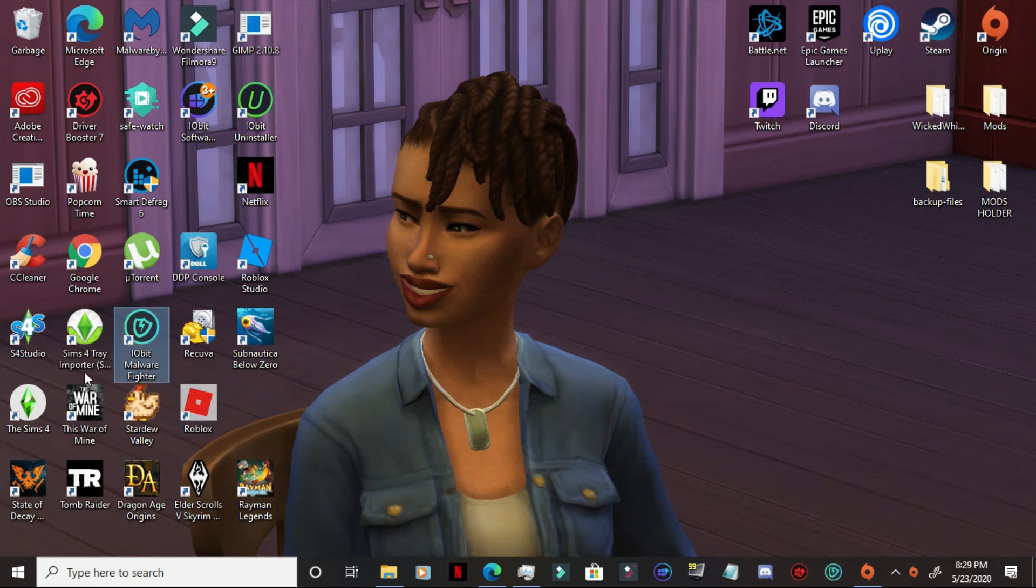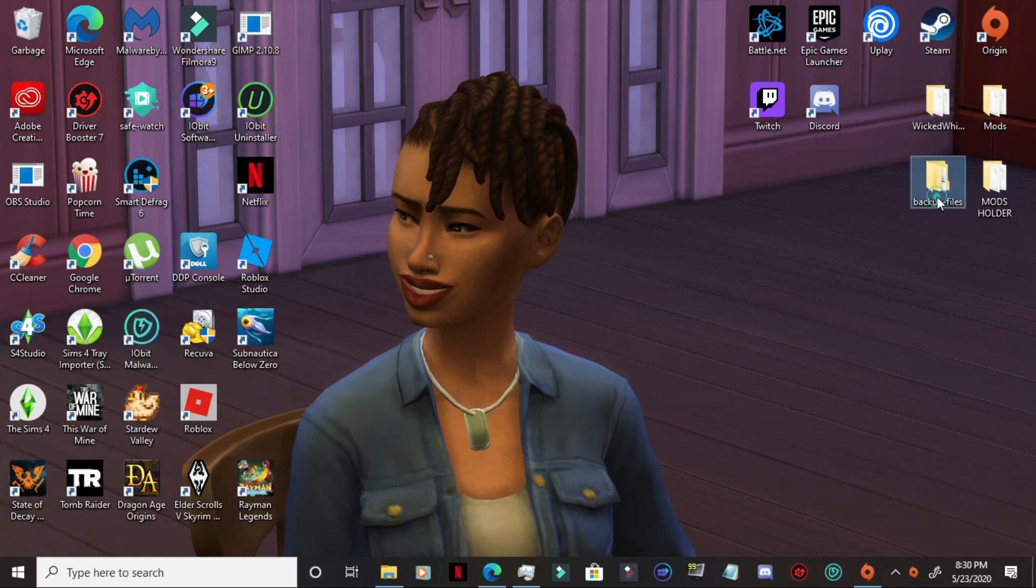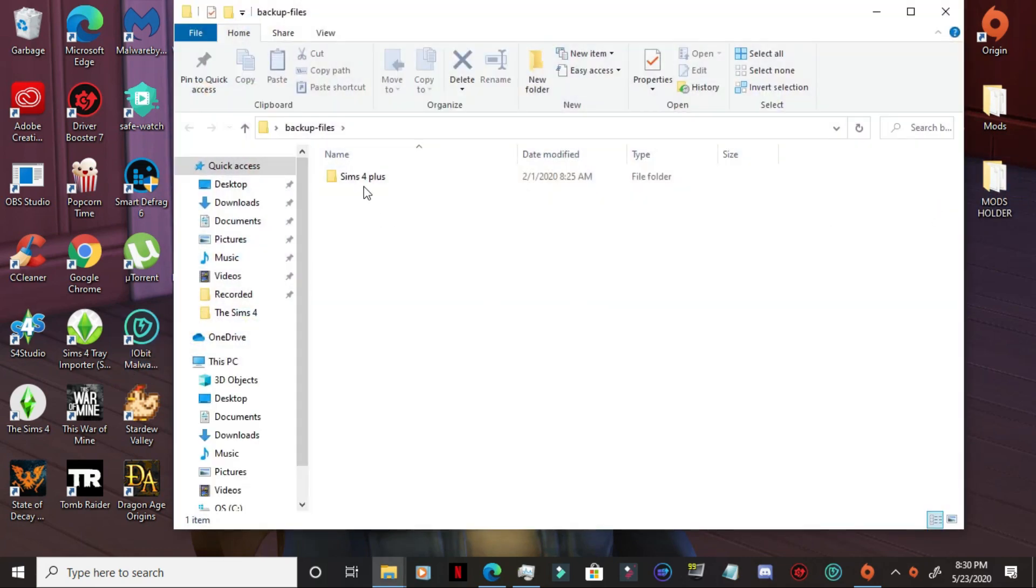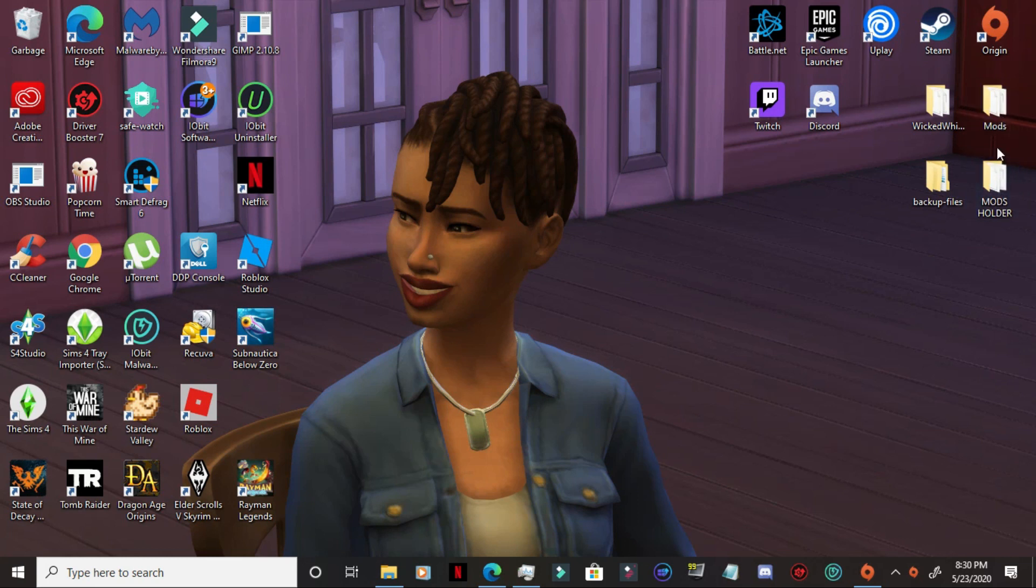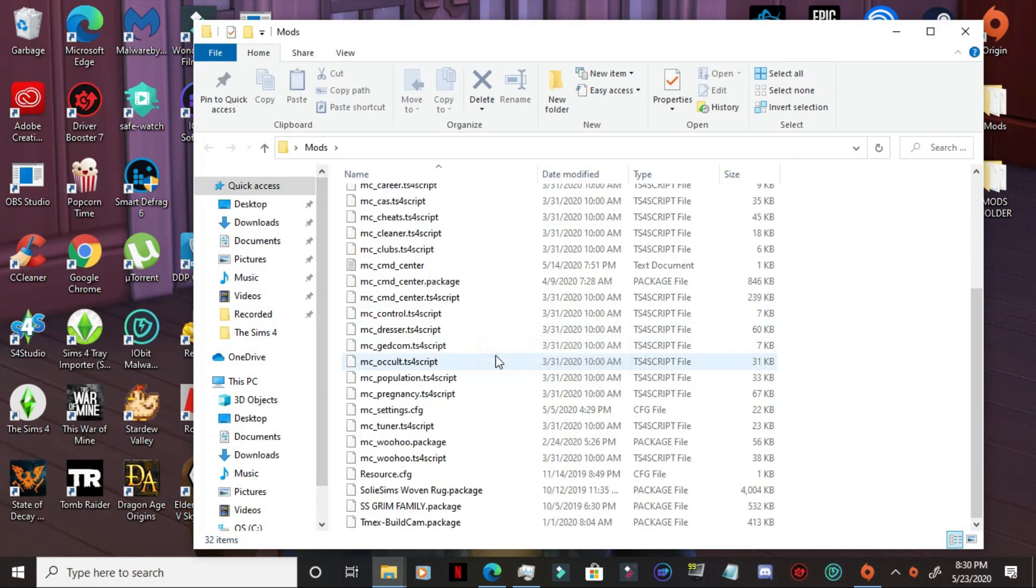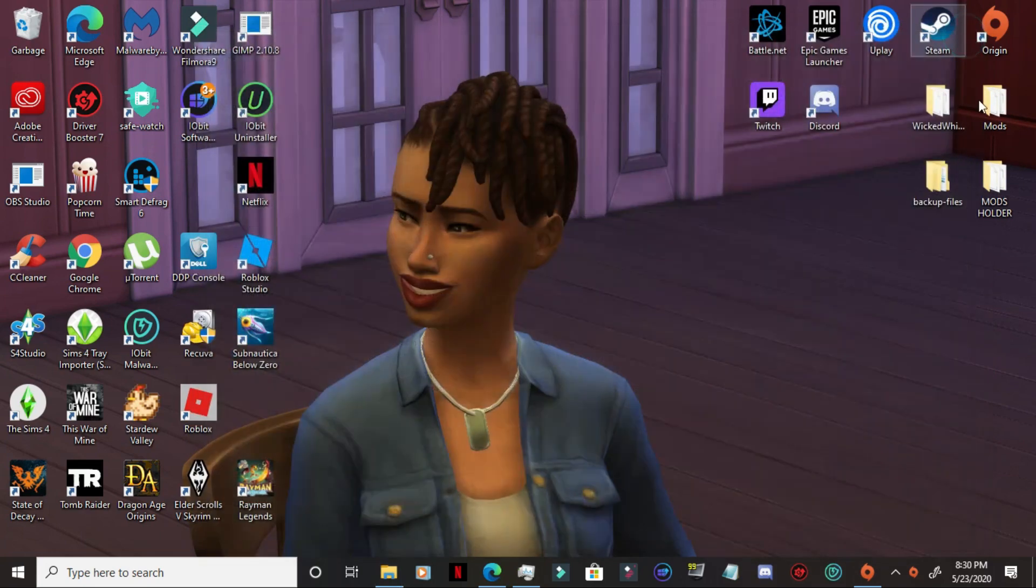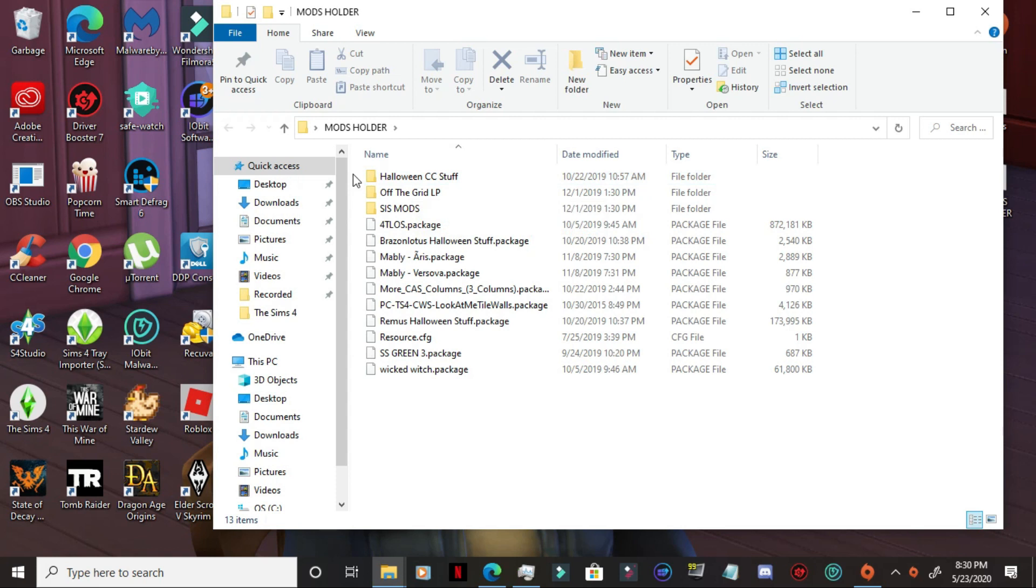I also have the Sims 4 Studio. And the reason why I have the Sims 4 Studio is for those CC files. Now, another thing that will cause extreme lag in your game is the number of mods and CC that you have. I would suggest, like I have here, I have my backup files. I renamed it Sims 4 Plus. But I have all my old saves, my CC, my tray files in here on my desktop. The same with the mods and my mods holder. I have two different, I separated them just to make things easier for me in regards to ensuring that I always have a backup of the stuff that I have.